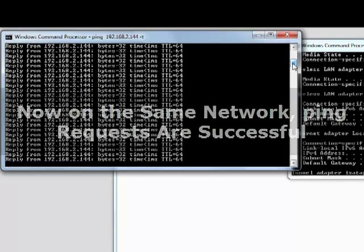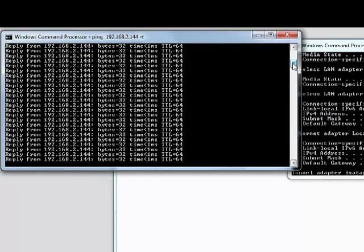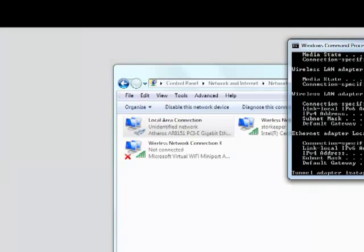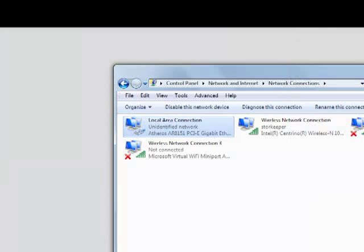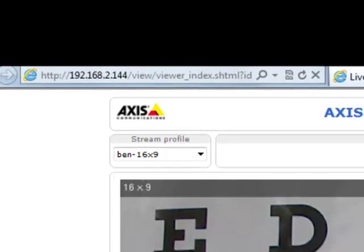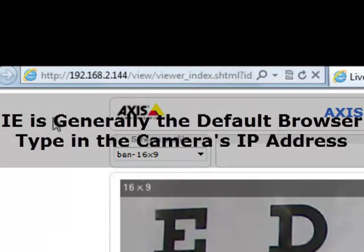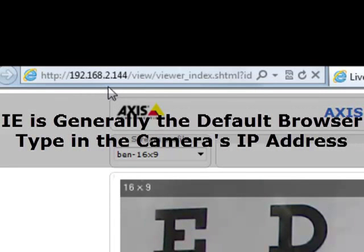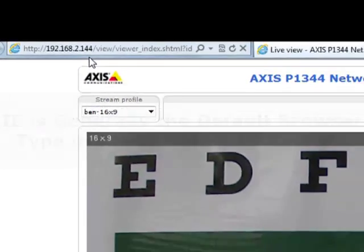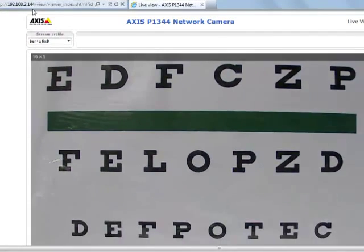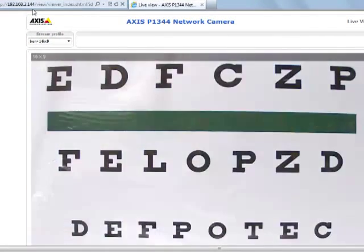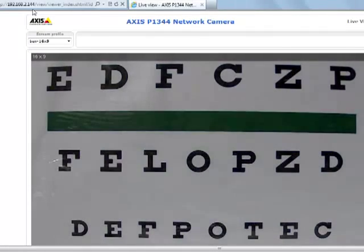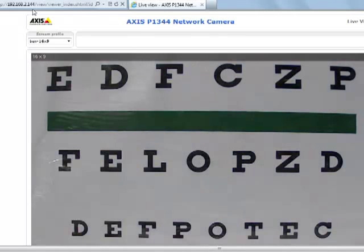The next step, what you want to do is, and we'll close this out because we've established our connection, is that we want to go to a web browser. The safest choice is generally to pull up Internet Explorer and type in the camera's IP address. You'll see here that this is the 192.168.2.144 and our camera is connected. You can see that this is live and we're connecting via the web browser.